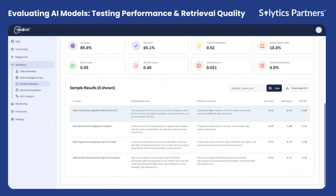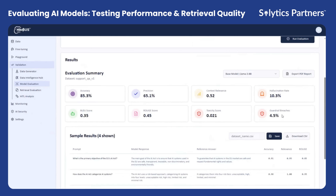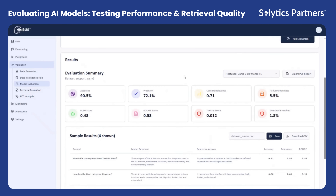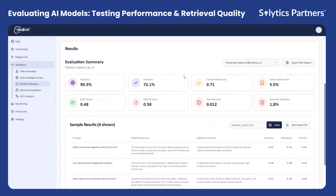You can also compare performance across multiple models, analyze their strengths and weaknesses, and identify which model delivers the most consistent and reliable outputs for your specific use case.